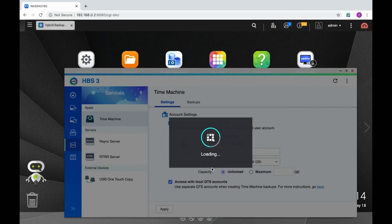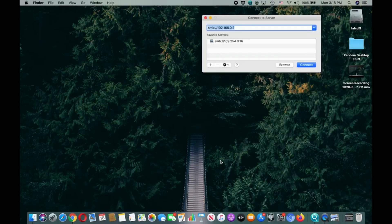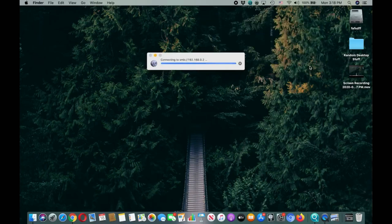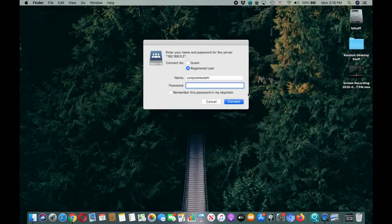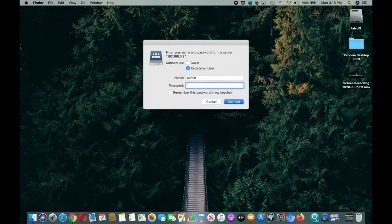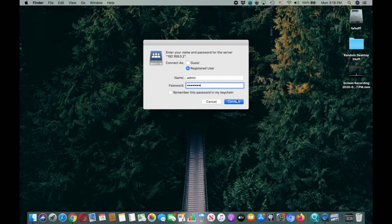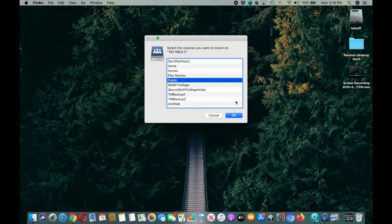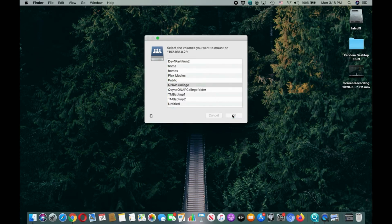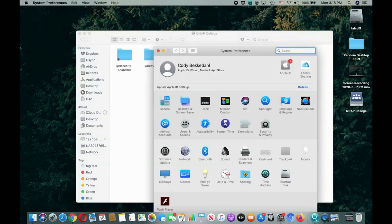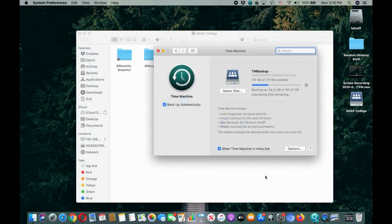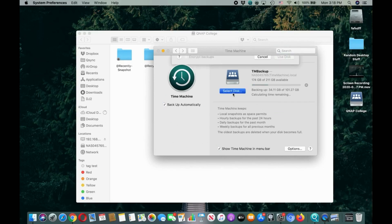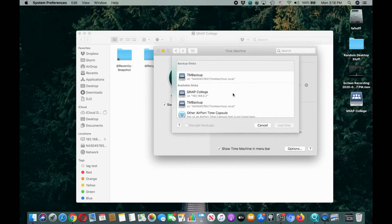Now mount a shared folder from the QNAP that you would like to use as storage for the backup. Go back to Time Machine in macOS, and when you click Select Disk, you'll be able to choose the shared folder that you have mounted as the storage space.